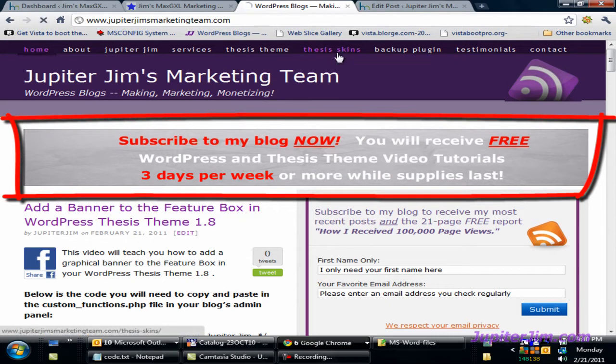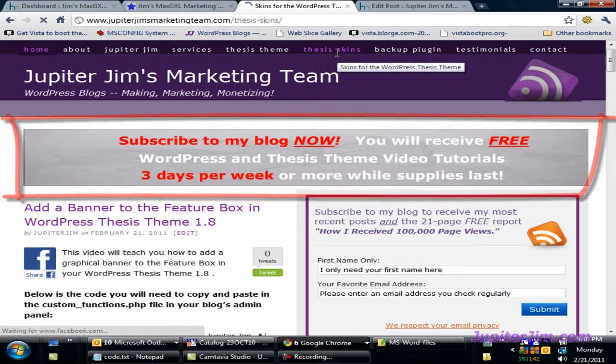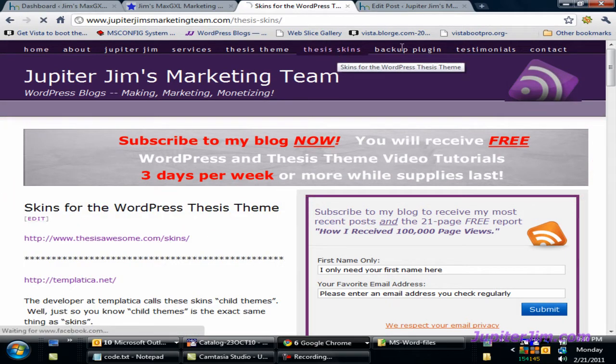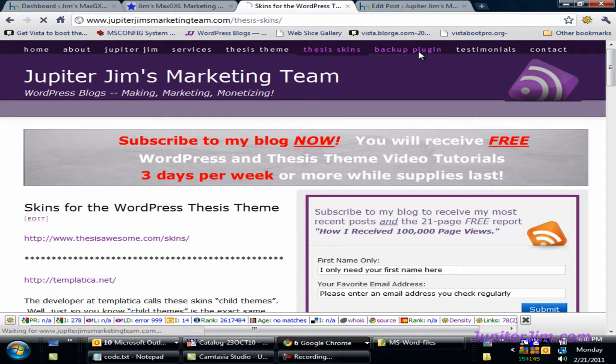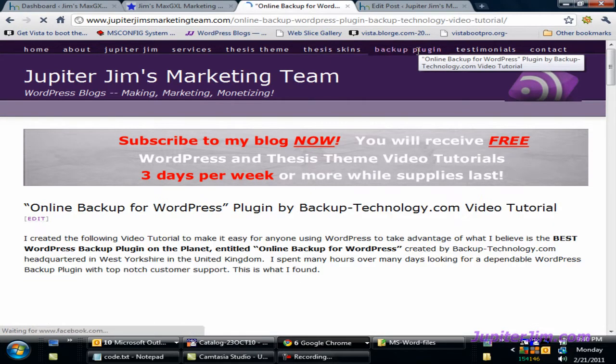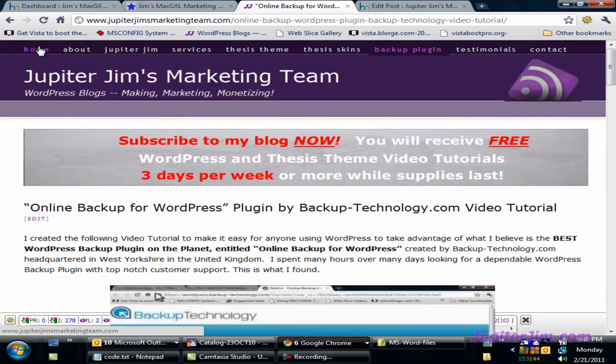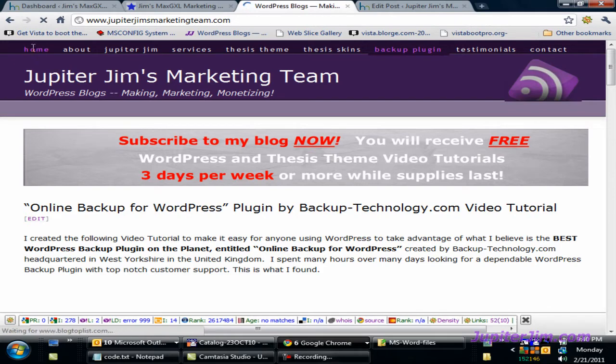If you click on every single page in my blog, you'll see that the banner is up there, whether it's Thesis Skins, Backup Plugin, the homepage, whatever. I'm going to show you how to do that.